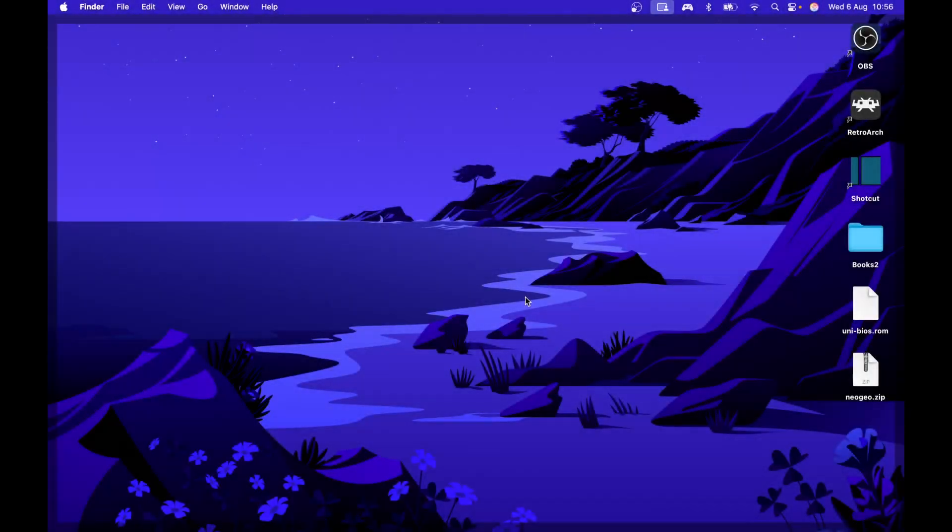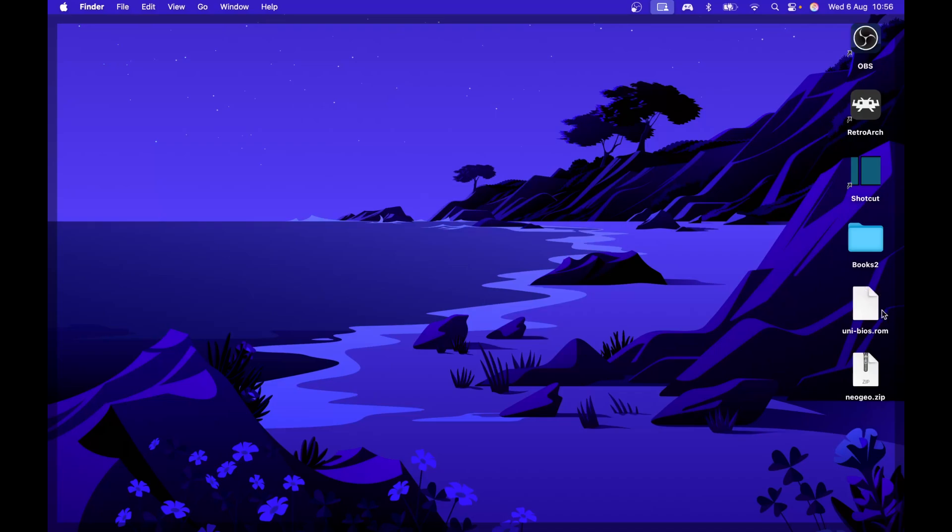This is a tutorial for getting NeoGeo to work on RetroArch. You need two files: NeoGeo.zip and UniBIOS.rom.